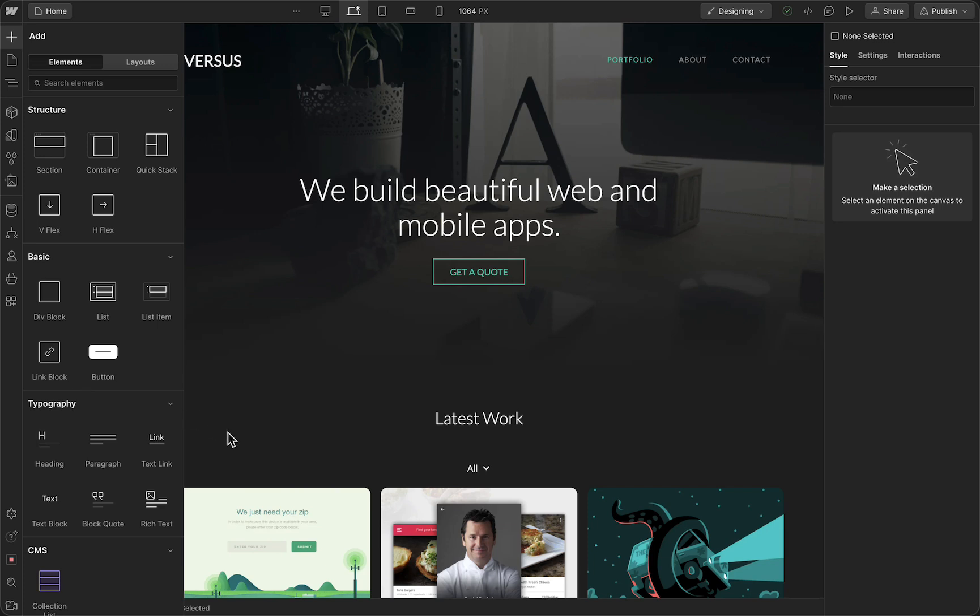Once you're on your website in Webflow, you need to navigate to your sidebar on the left side of your screen. Here you can see all of those icons, but you need to tap on this plus button right there.